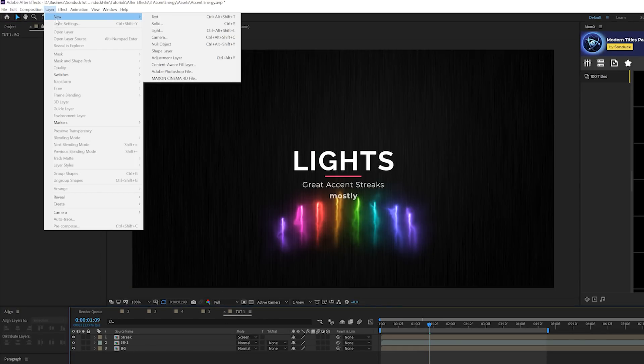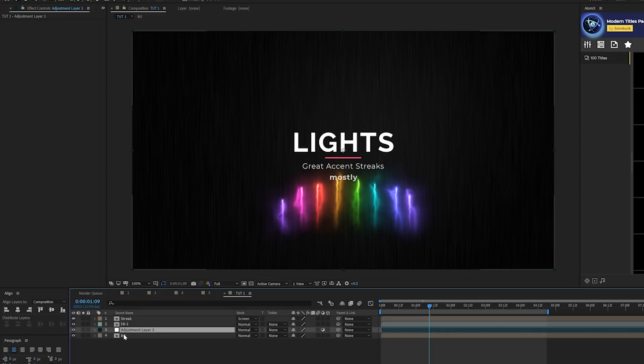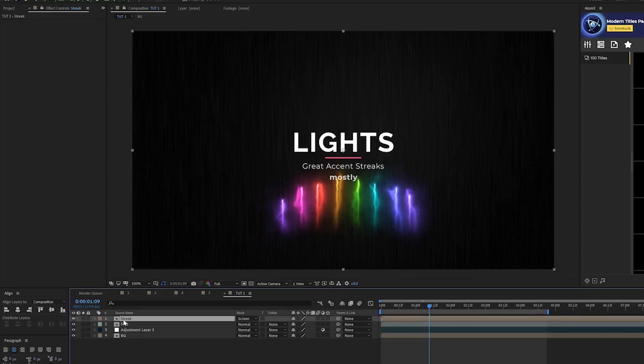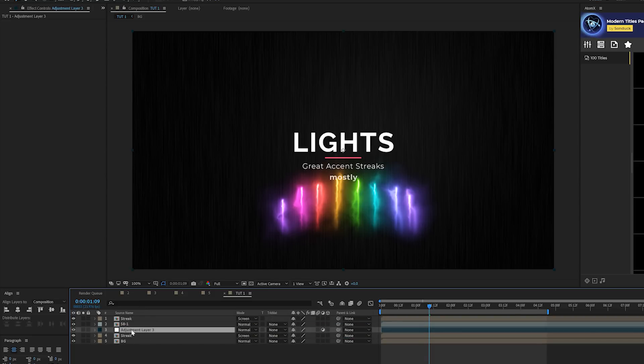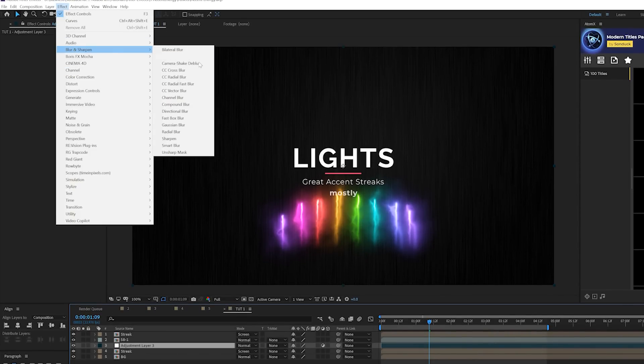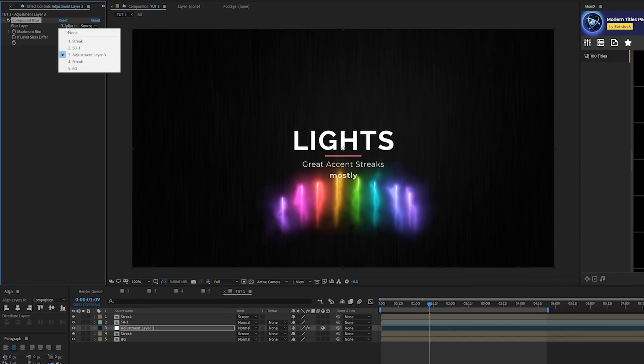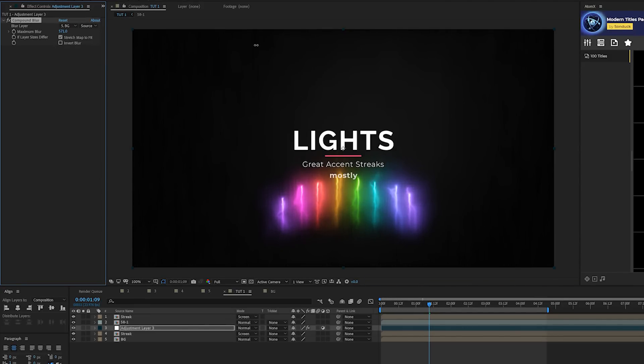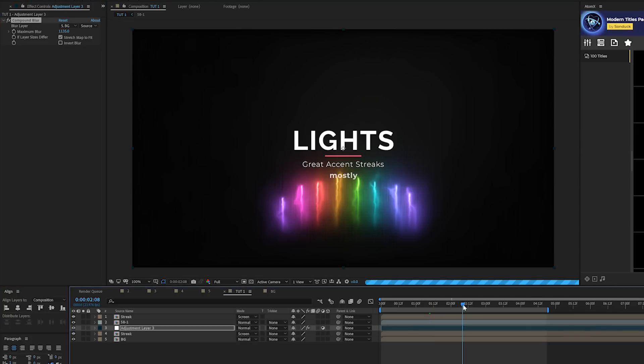So what we'll do here is go to layer new adjustment layer. OK, and we'll put this layer underneath our title right above our background. Then we'll grab our comp layer, which we turned into the streaks or the saber layer, and we'll duplicate that. We'll put it underneath the adjustment layer. Then we'll grab our adjustment layer and we'll go to effect blur sharpen and we're going to grab a compound blur, which is right here. And we'll set our blur layer to the background and let's come into maximum blur and let's increase this all the way up to like over a thousand.